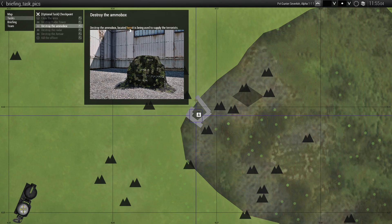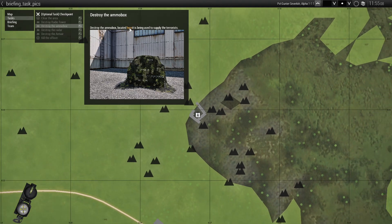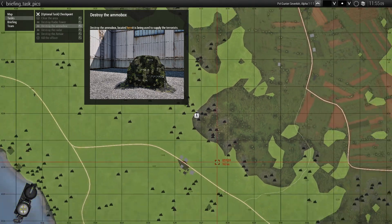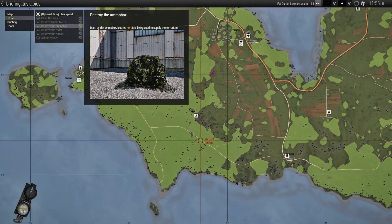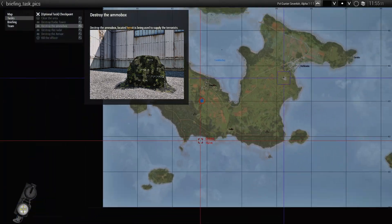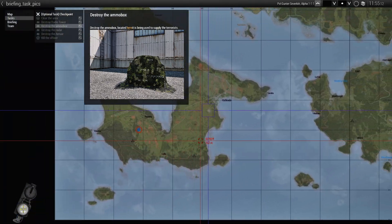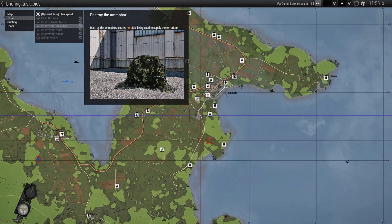Destroy the ammo box located here — it is being used to supply the terrorists. Click on that and the map will take you to that task.